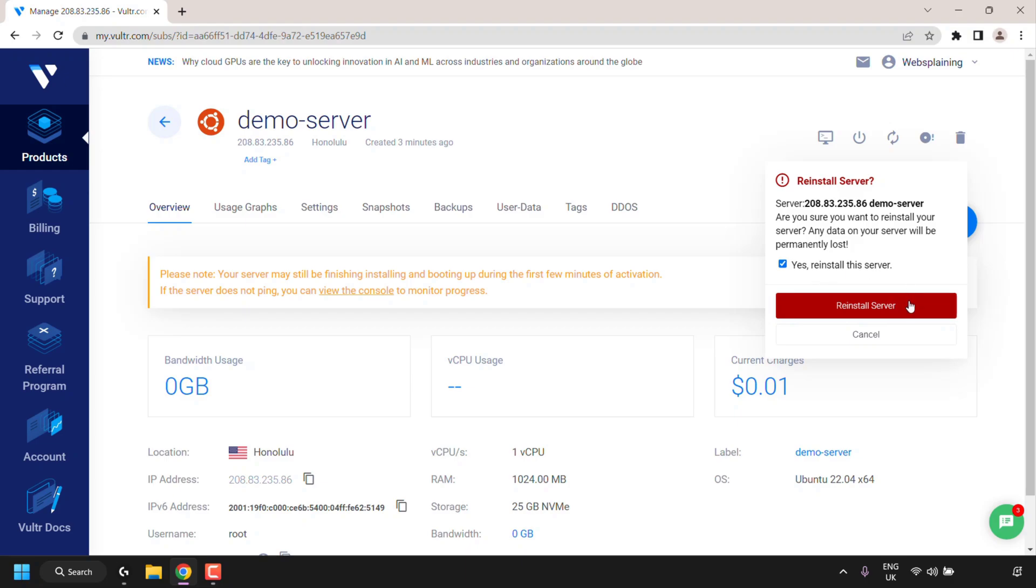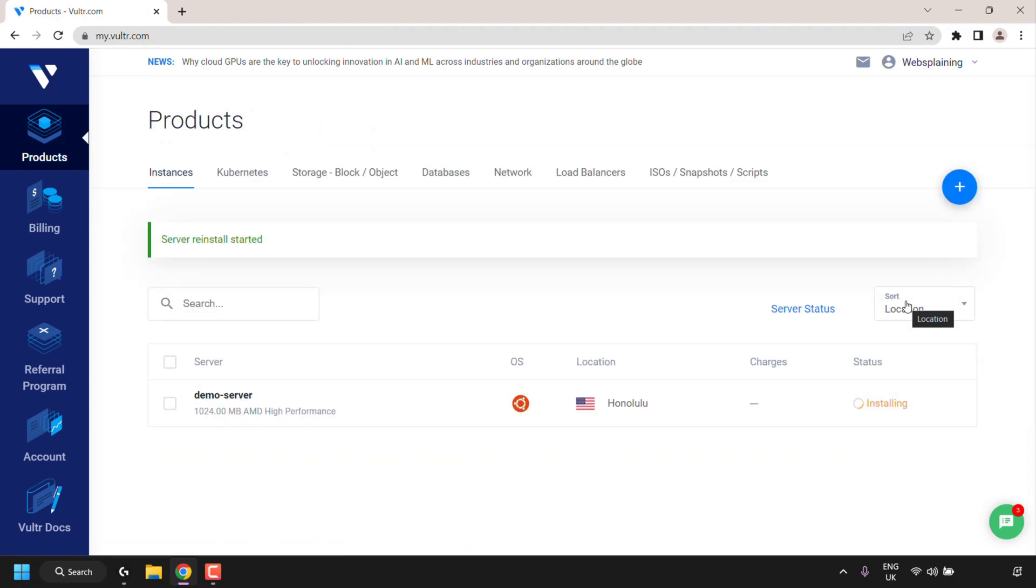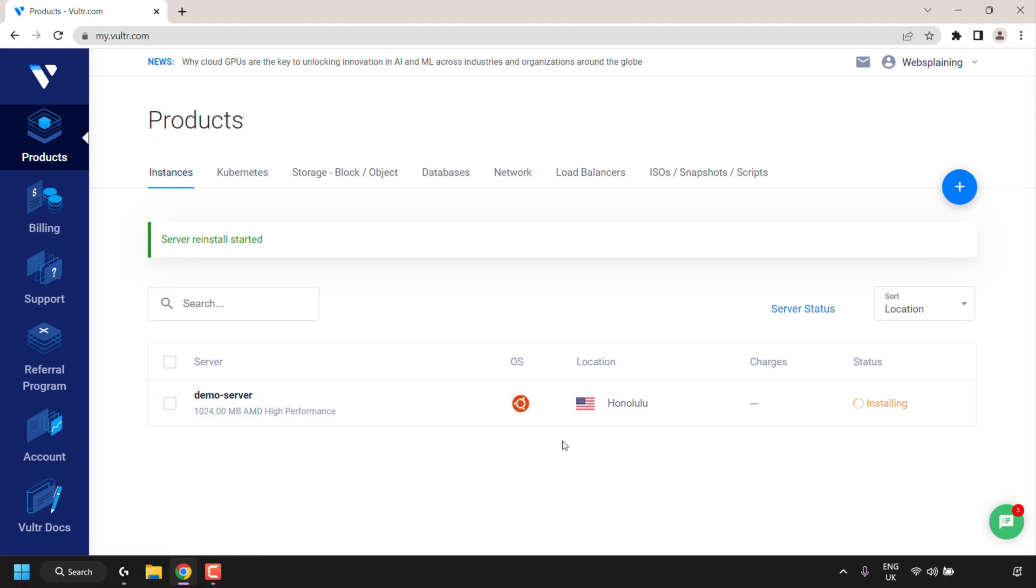If this is exactly what you want to do and you are aware that all your data will be erased on this server if you go ahead with the reinstallation, then simply click on reinstall server. This will then reinstall your operating system which in my case is Ubuntu 22.04 LTS onto my server as a completely fresh OS install. It's like we're starting from the very beginning once again.